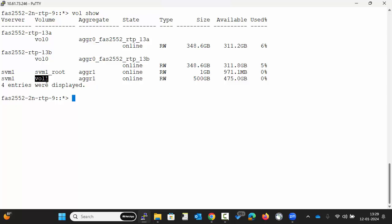Now let's check the volume recovery queue. Execute the command as displayed on the screen. Currently it is empty and there are no entries.